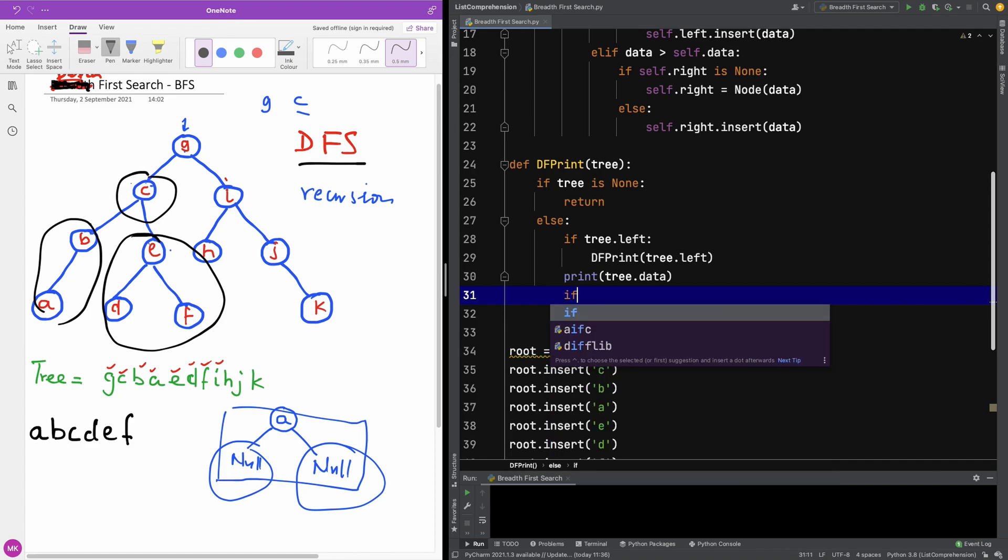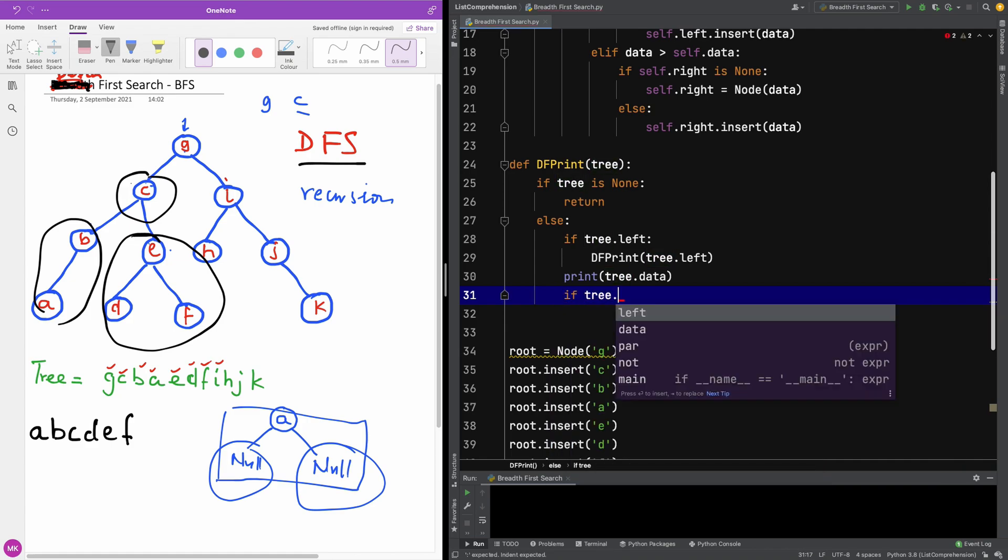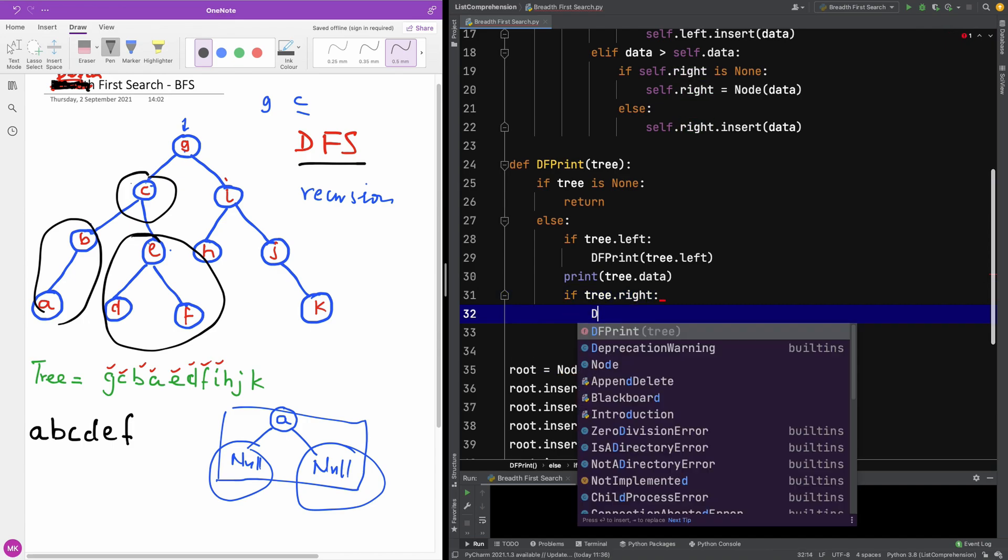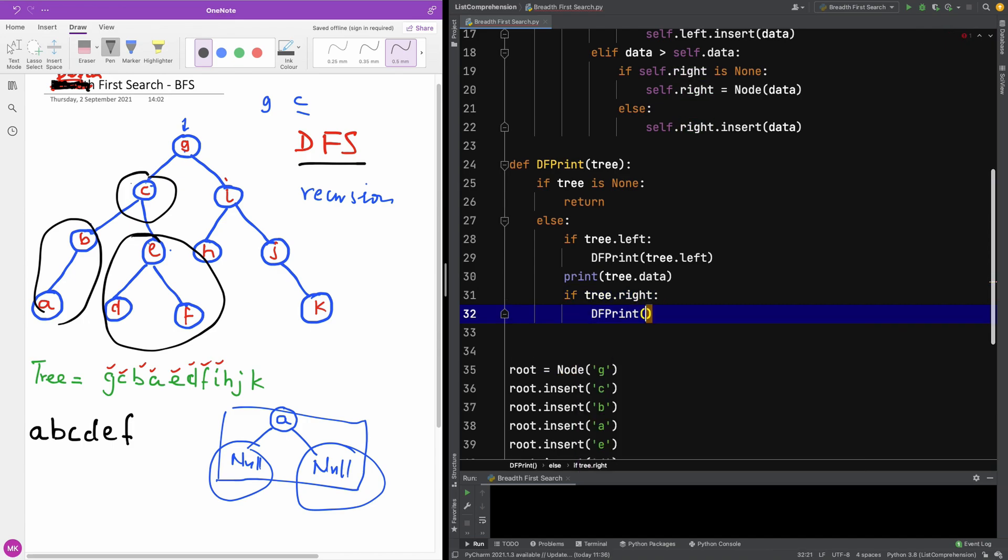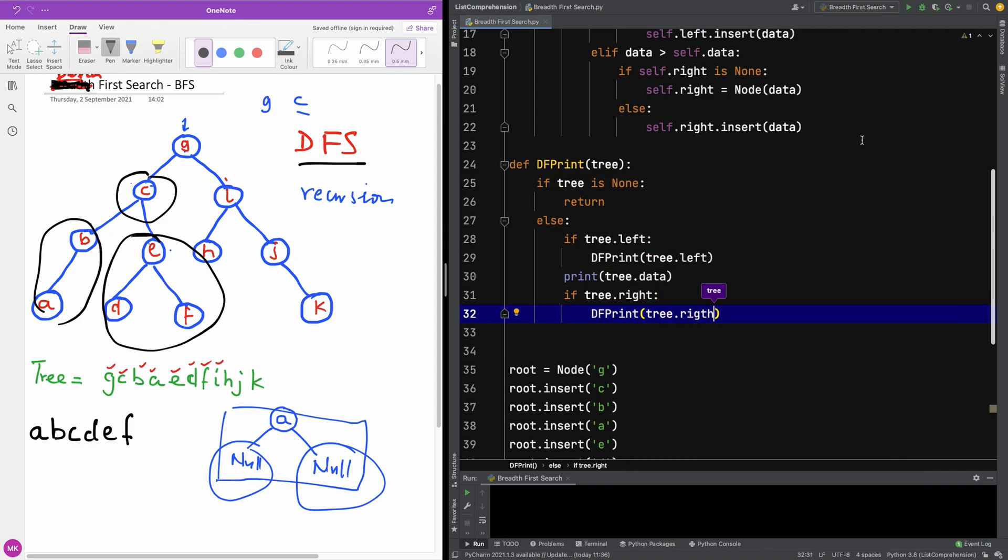I'm going to check if it has a right subtree before I print it. So if tree.right, then I'm going to use df_print as well: df_print(tree.right).